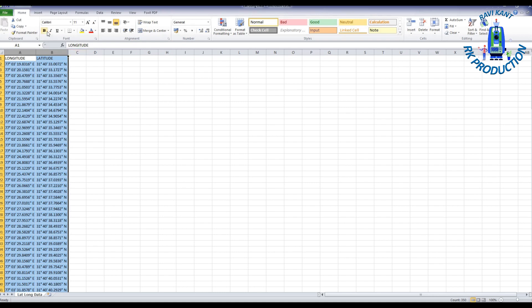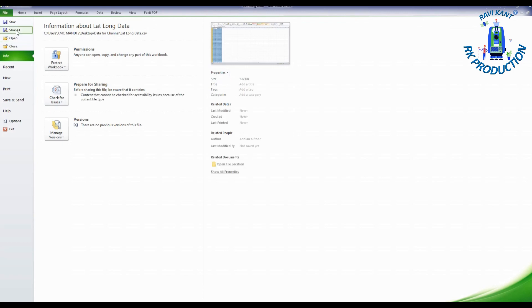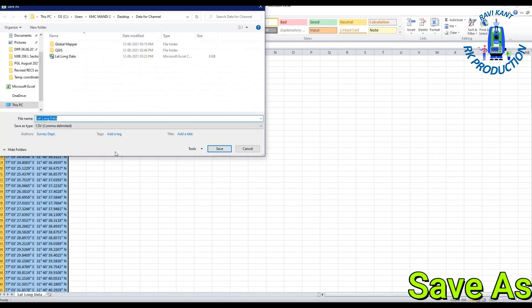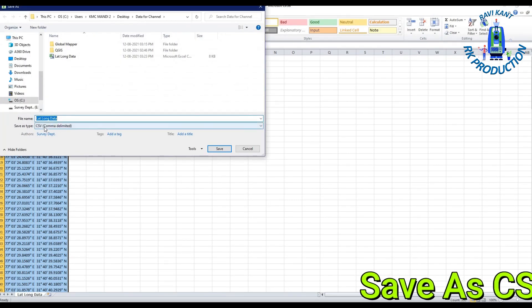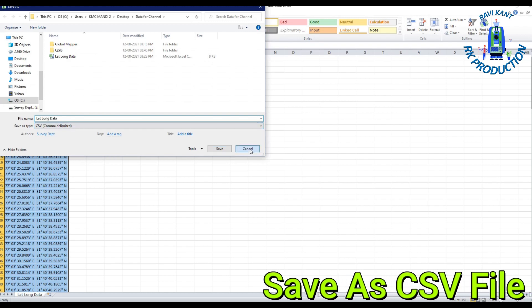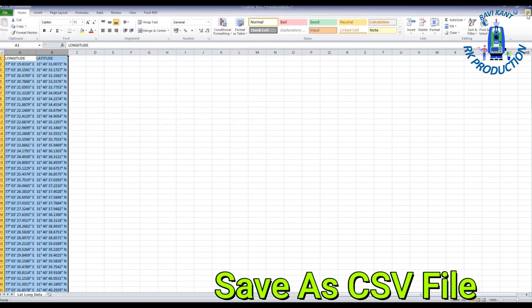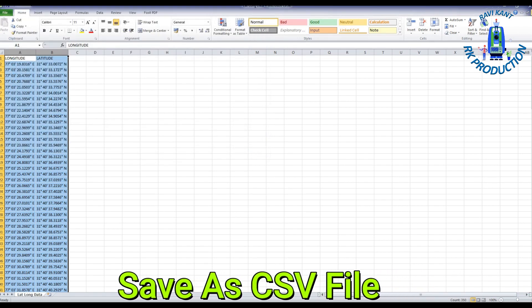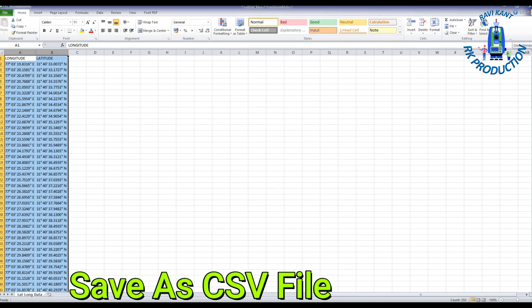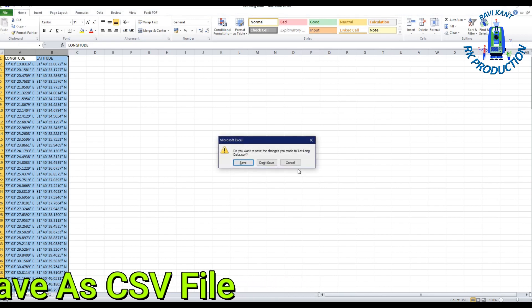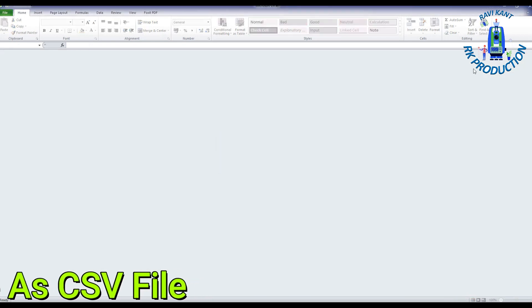Save this file as CSV comma delimited. Click File, Save As, then CSV comma delimited and save it. After that you can close this file.